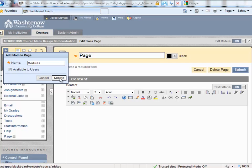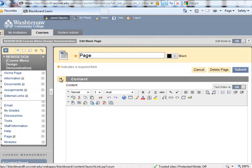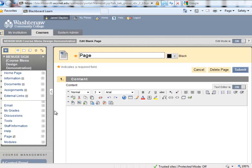Also notice that when adding content menu items, the Available to Users box is left unchecked by default. If you want your students to be able to see these things, you're going to want to check the boxes. The modules page was added to the end of the menu. Let's click it.